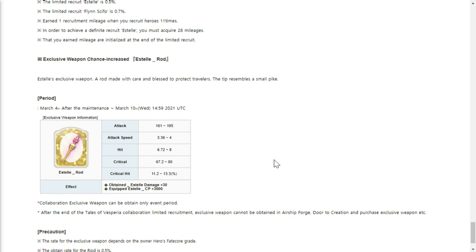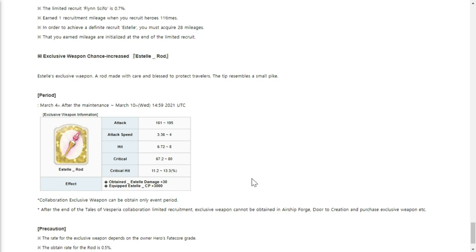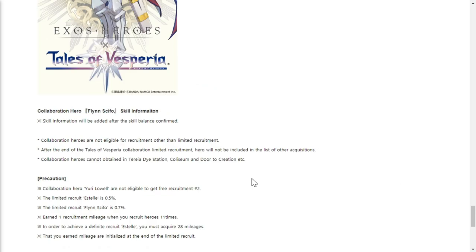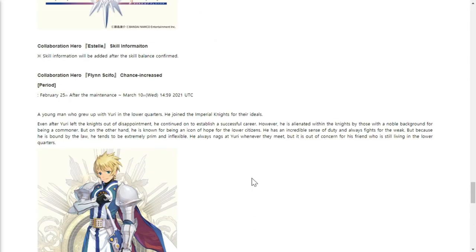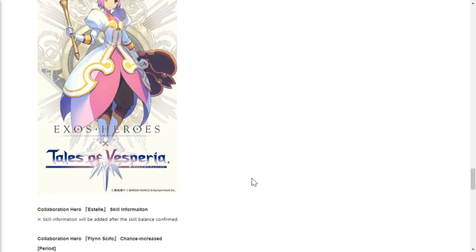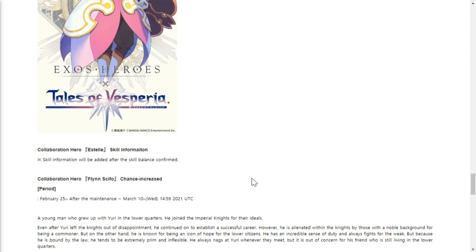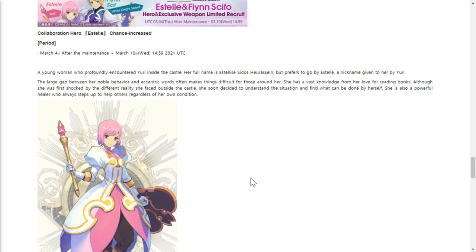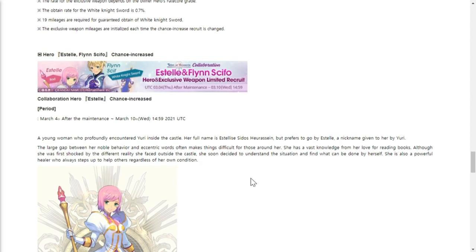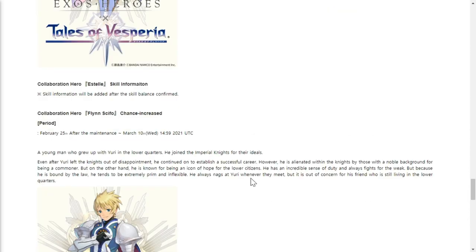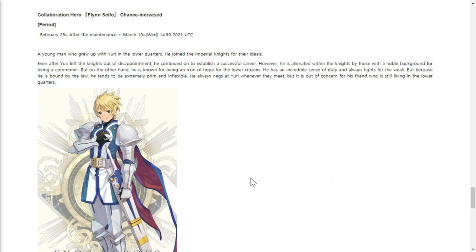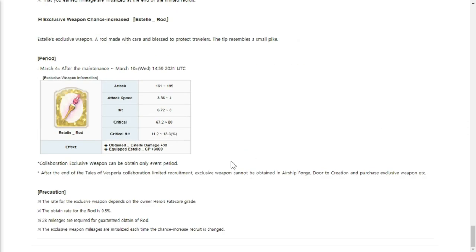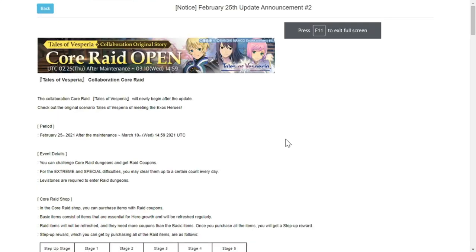Estelle has her rod, so again if you like the character and her skills, you can actually go for her exclusive weapon. The chance for Estelle is I think 0.5% as well, because Estelle is going to be kind of at the level of a gold fate core in terms of recruitment rate. Her weapon as well is 0.5%.